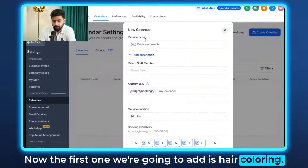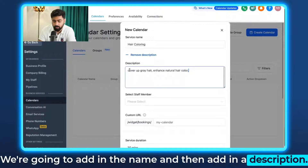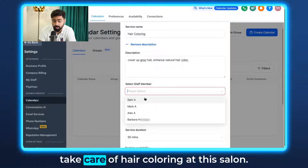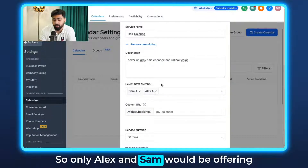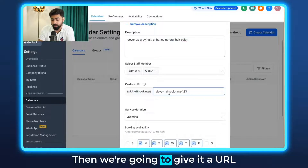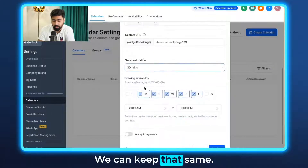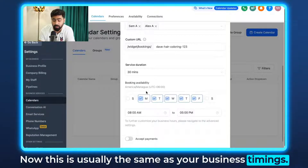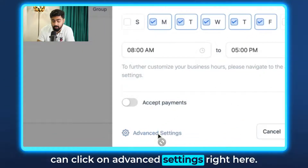The first service calendar we're going to add is Hair Coloring. Add the name, a description, and then add the relevant staff members. Let's say only a couple of stylists handle hair coloring at this salon — we'll pick Sam and Alex. Only Alex and Sam will be offering this service. Give it a URL, then decide the service duration — let's say 30 minutes. Then decide the availability, which is usually the same as your business timings. You can customize it, and for more detail click on Advanced Settings.